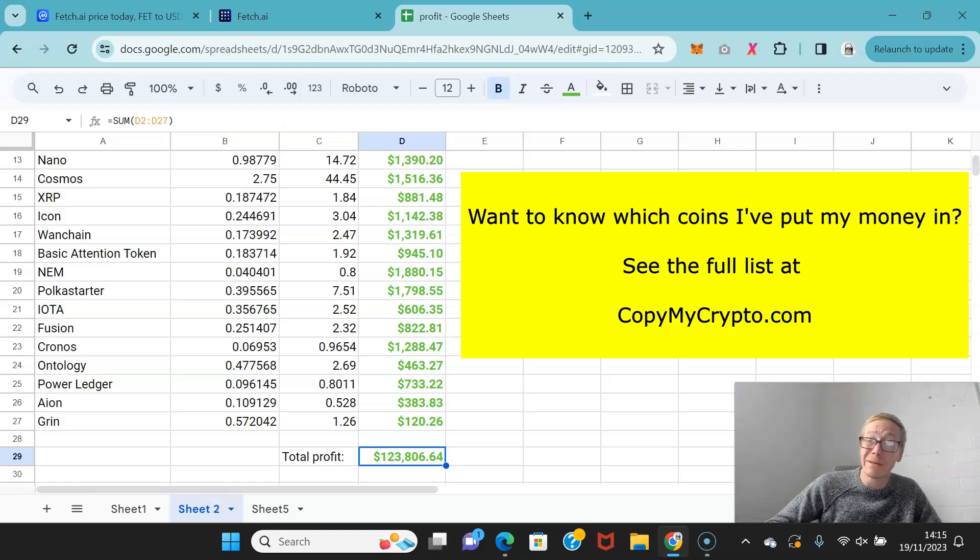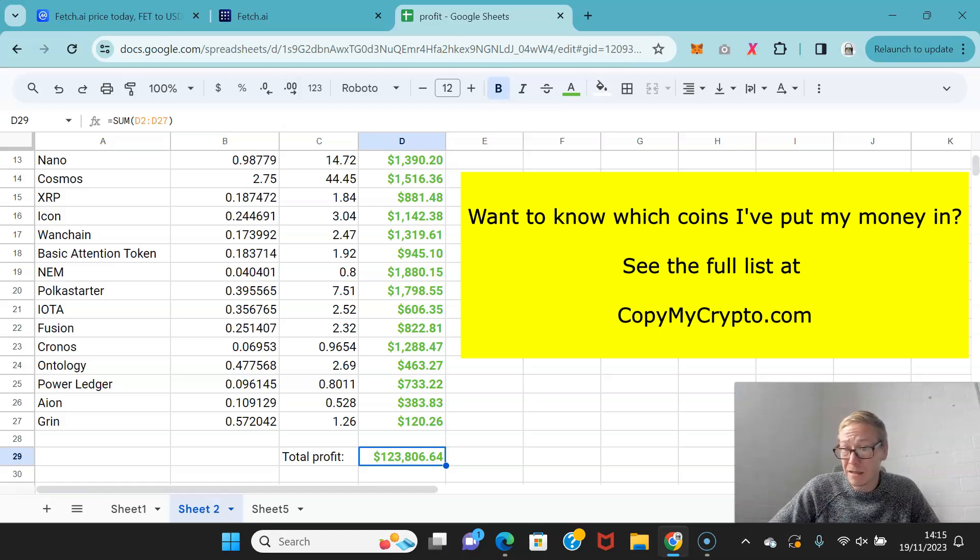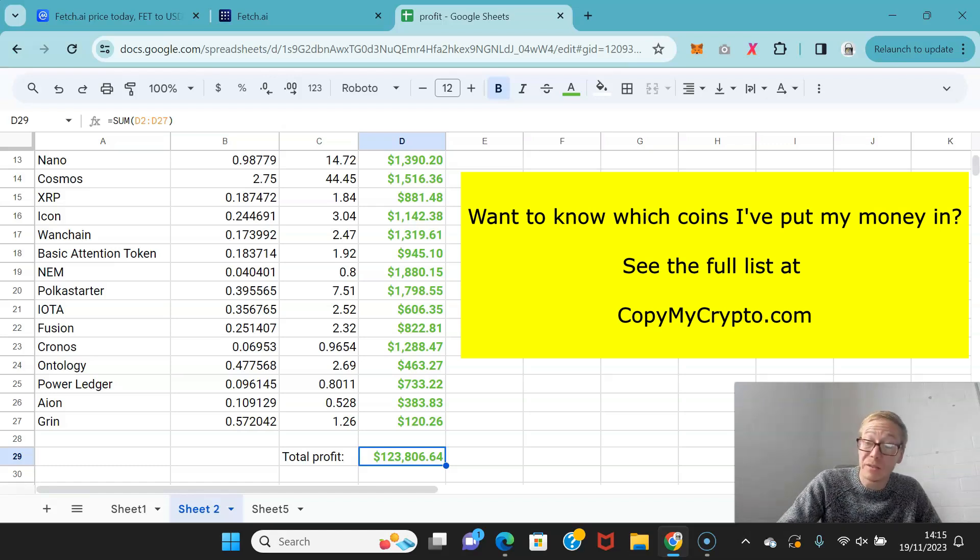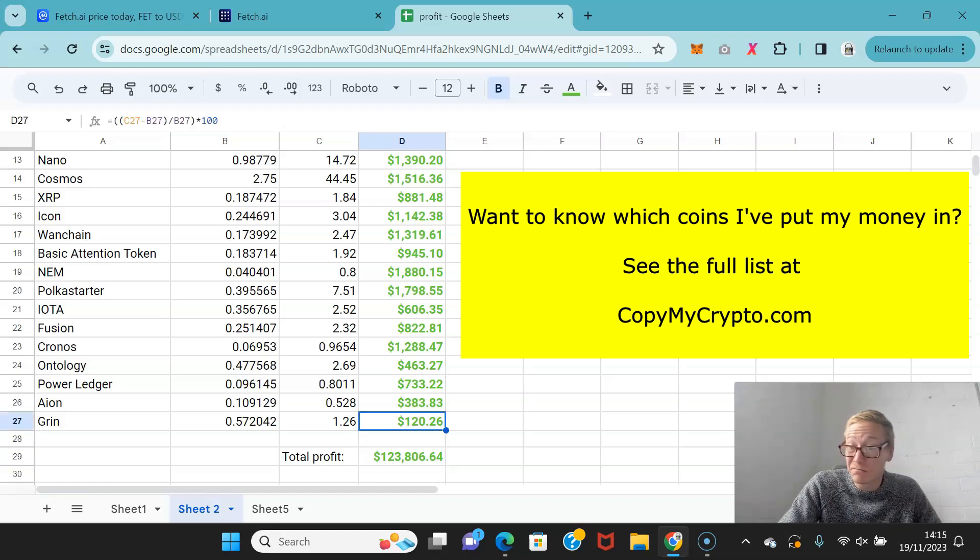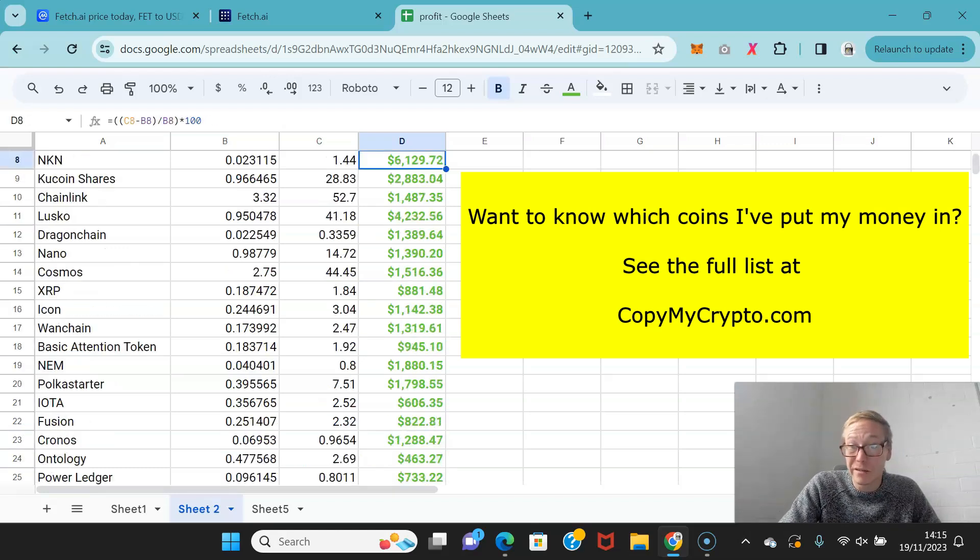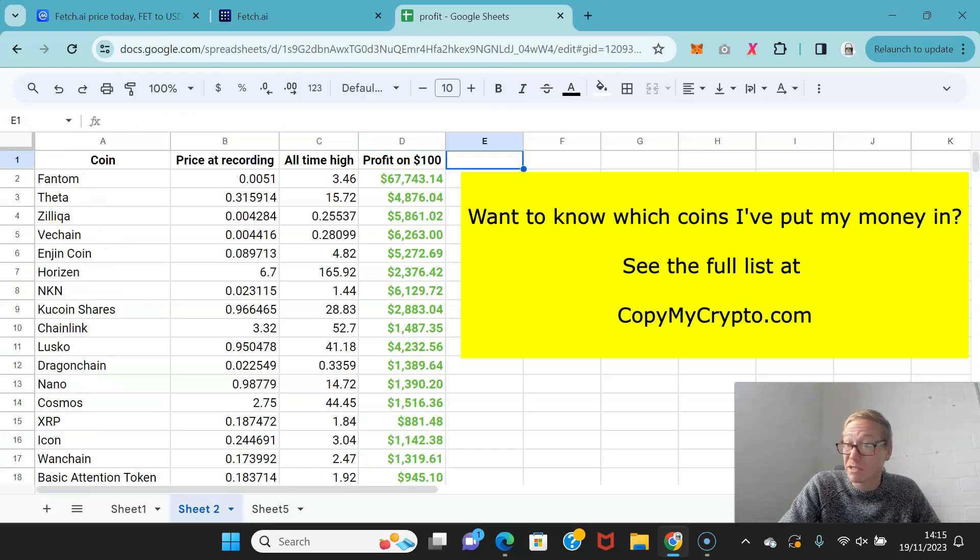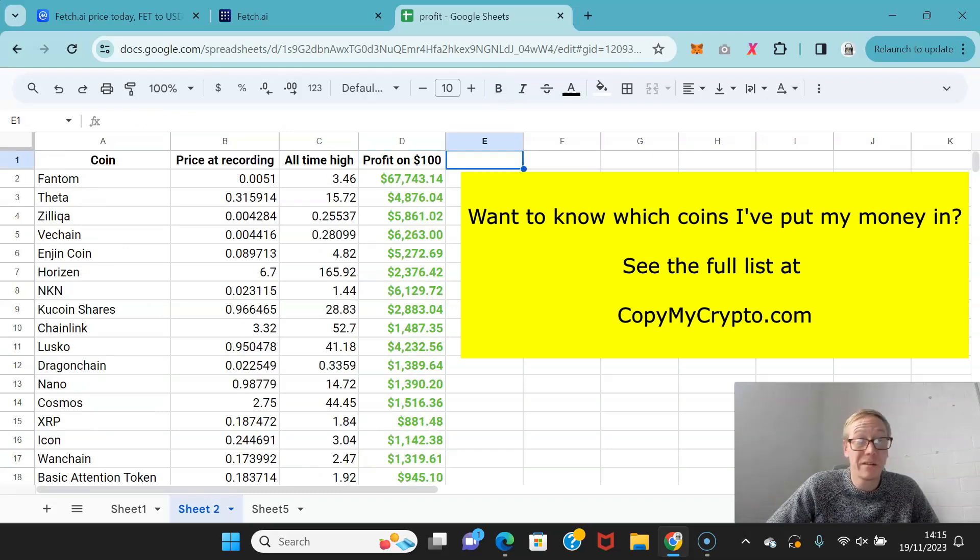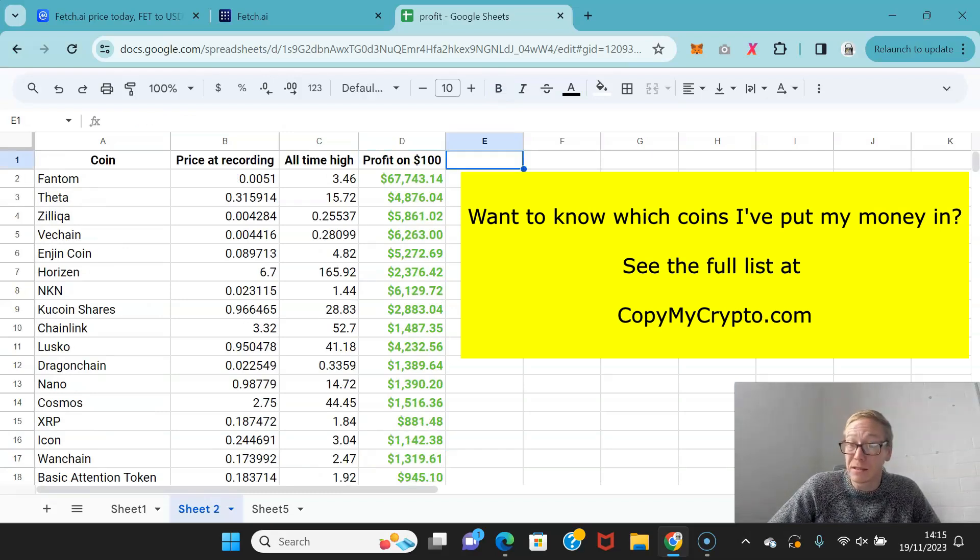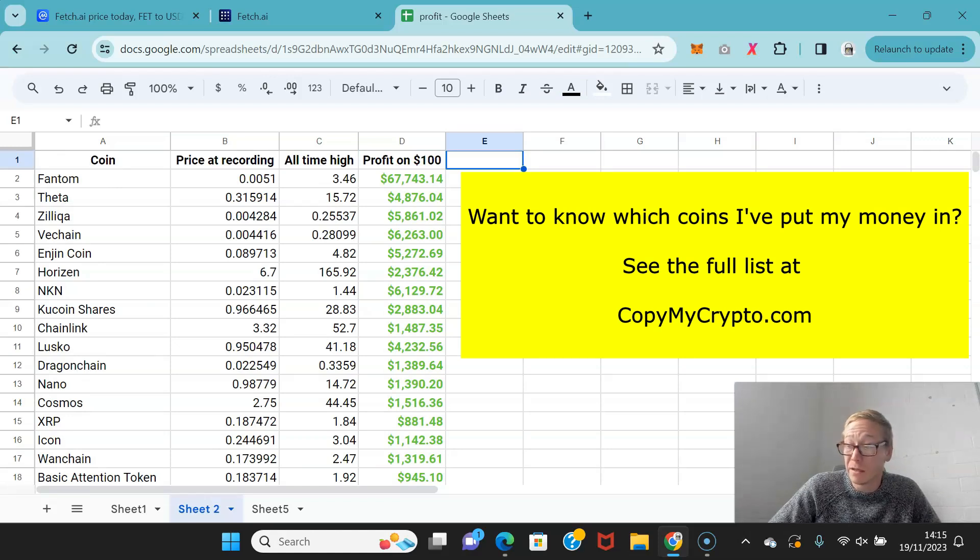They can copy along exactly. That means all the members are making the exact same profits as me. The beauty is that none of them have to do any work. They don't have to learn about charts, read white papers, or learn about blockchain technology. They can literally just copy along and match my profits.